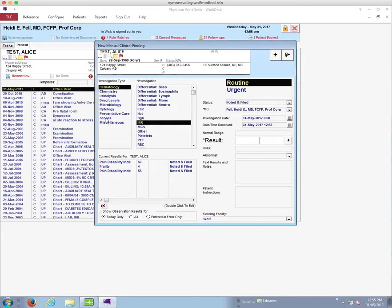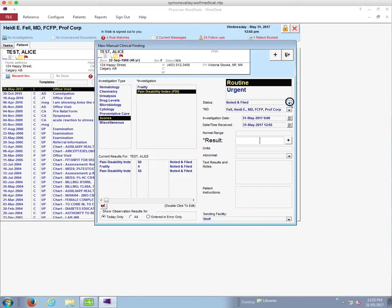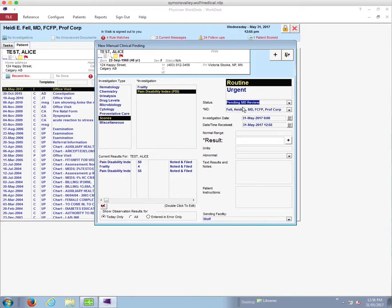In the last video we set it up under scores, and we've got our frailty or pain disability index that we can enter. Here we're going to enter a pain disability index. I've got status set as 'noted and filed' because I am the MD. If you are a staff member, you may find it comes up as 'pending MD review.' If you leave it like this, it will go into the physician's lab inbox for them to mark as reviewed, just like an electronic lab would. You can decide if you want to use 'pending MD review' or 'noted and filed'.